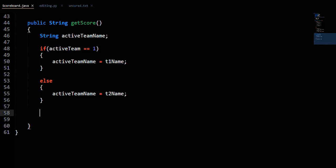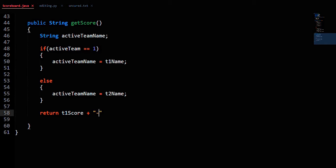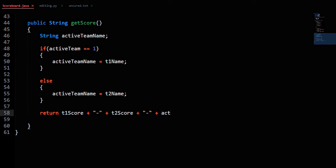The string we have to return for getScore is the score of Team 1 plus a hyphen plus the score of Team 2 plus a hyphen plus the name of the active team. That's it for getScore and for question 2.